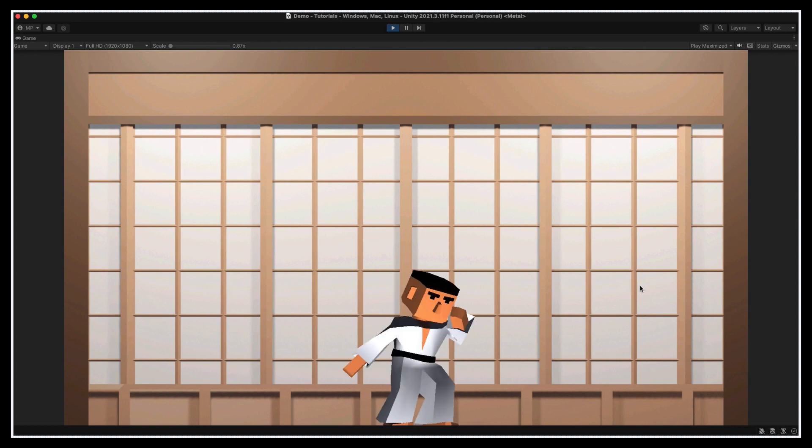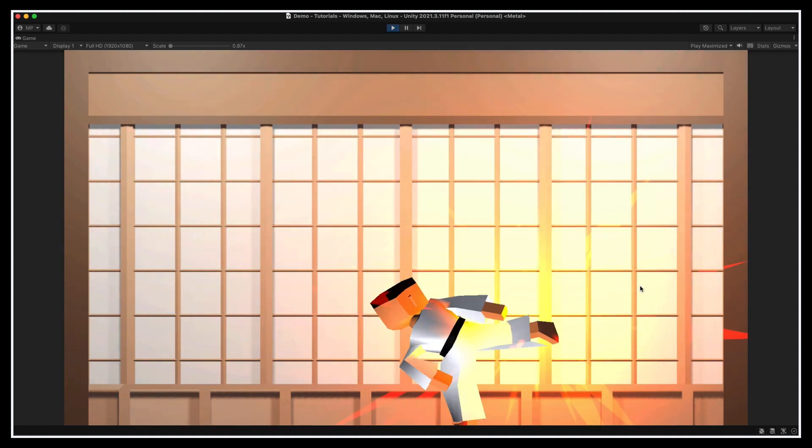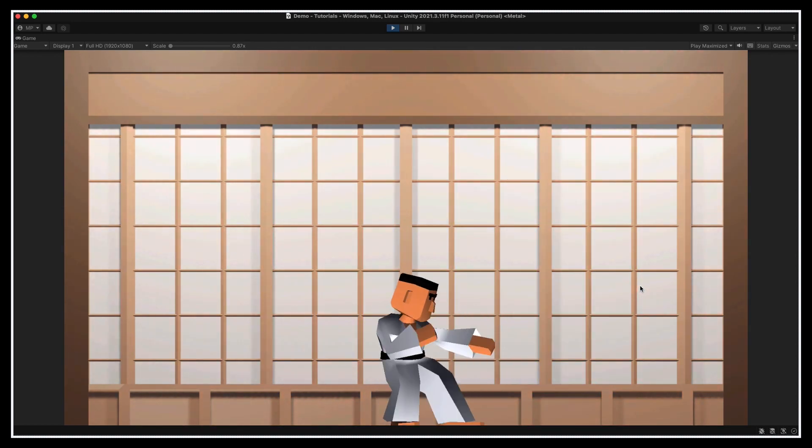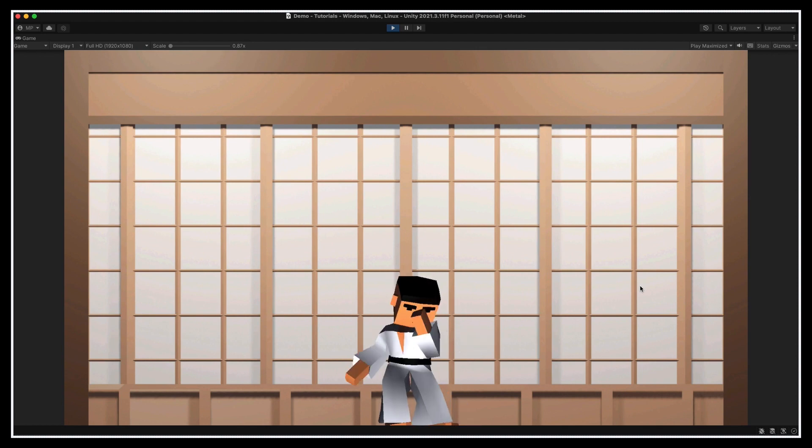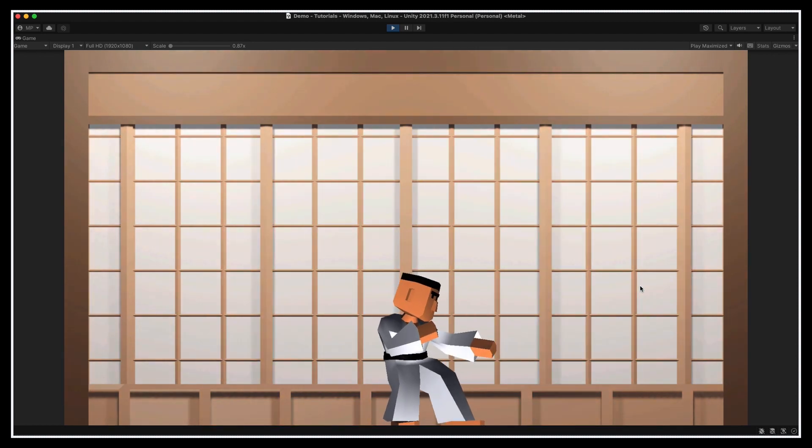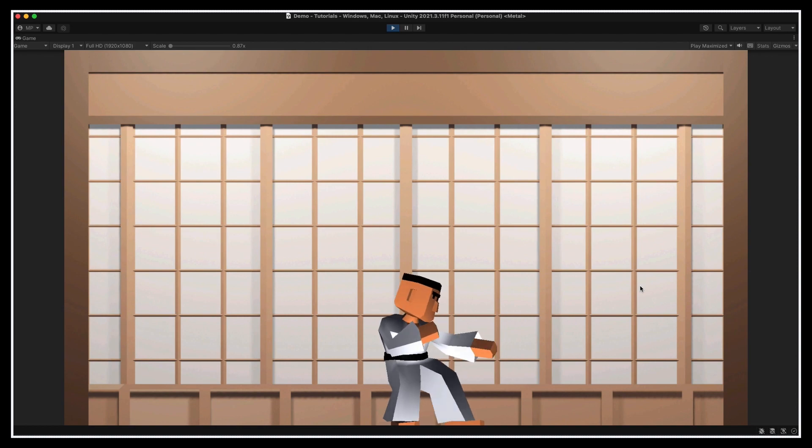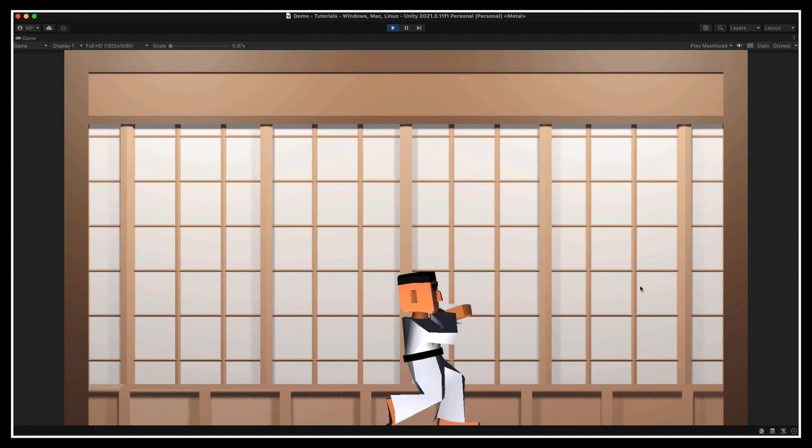And the nice thing is that this callback could obviously do a lot more than just create a VFX. It could deal some damage to the opponent, play a sound, shake the screen, and more. But here, we're gonna stop there.